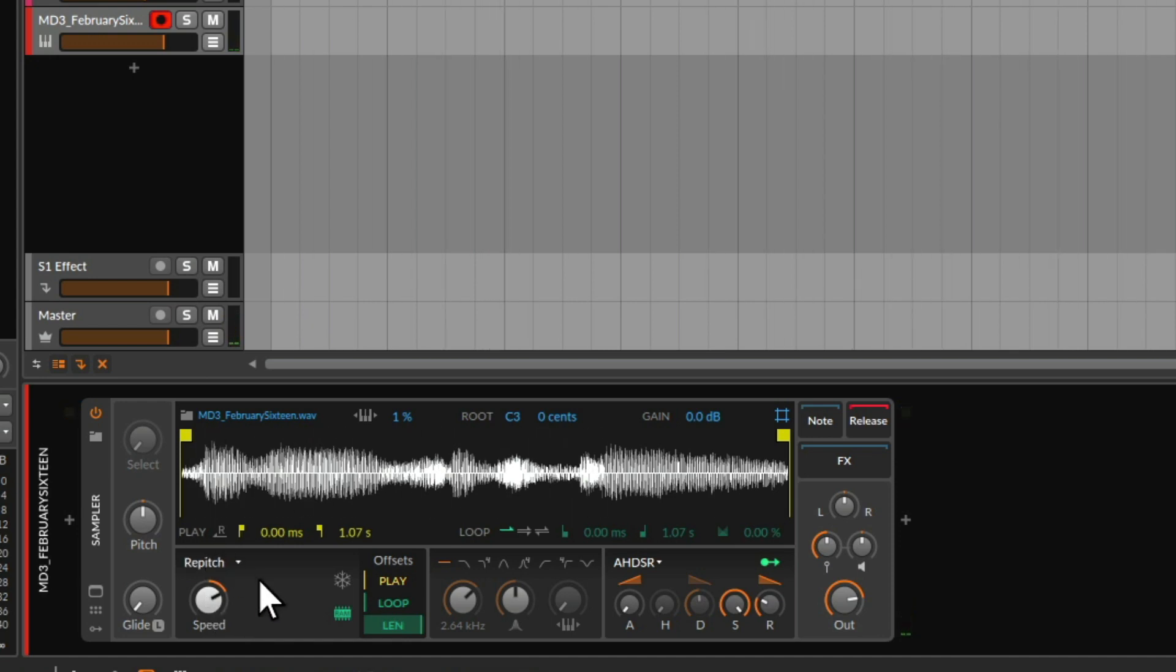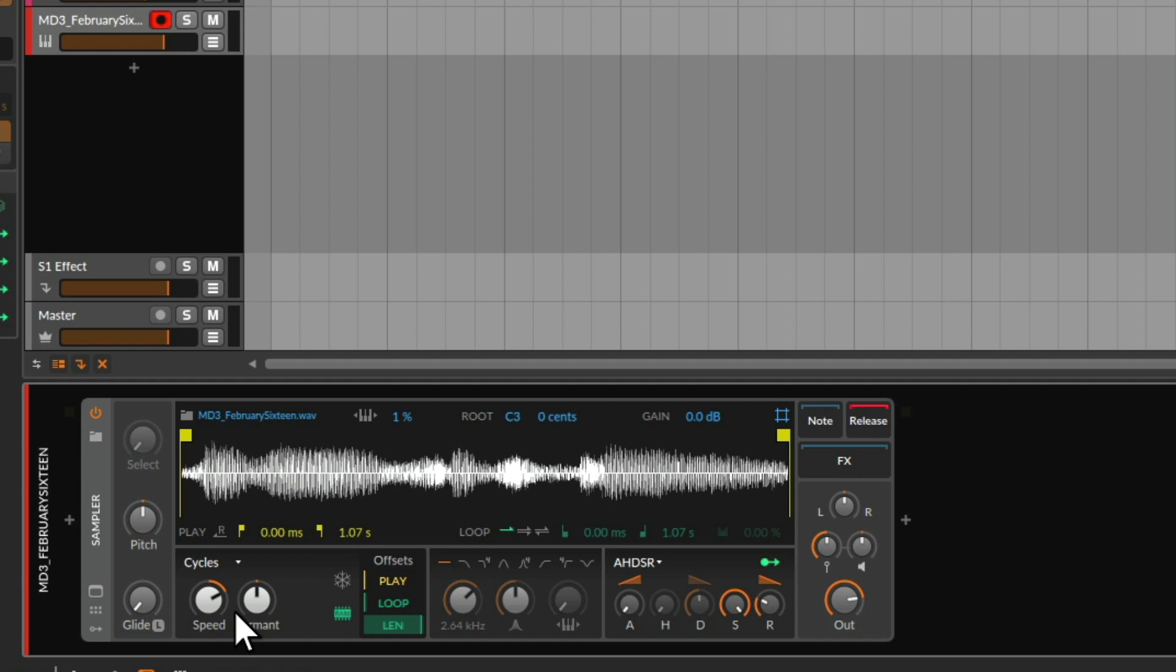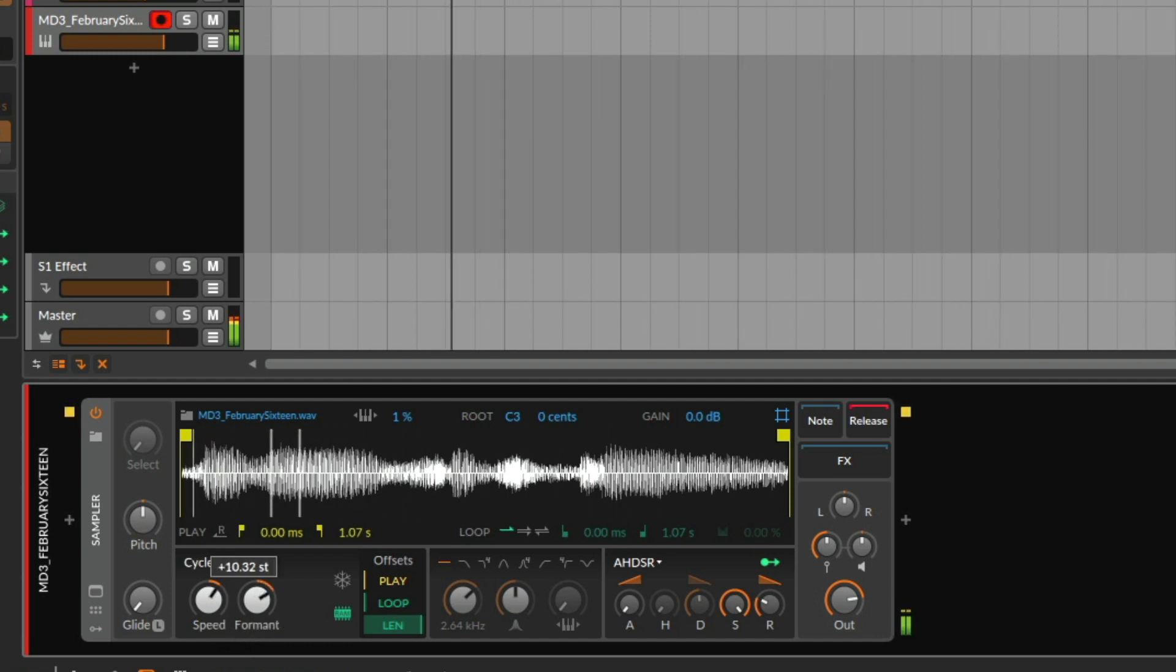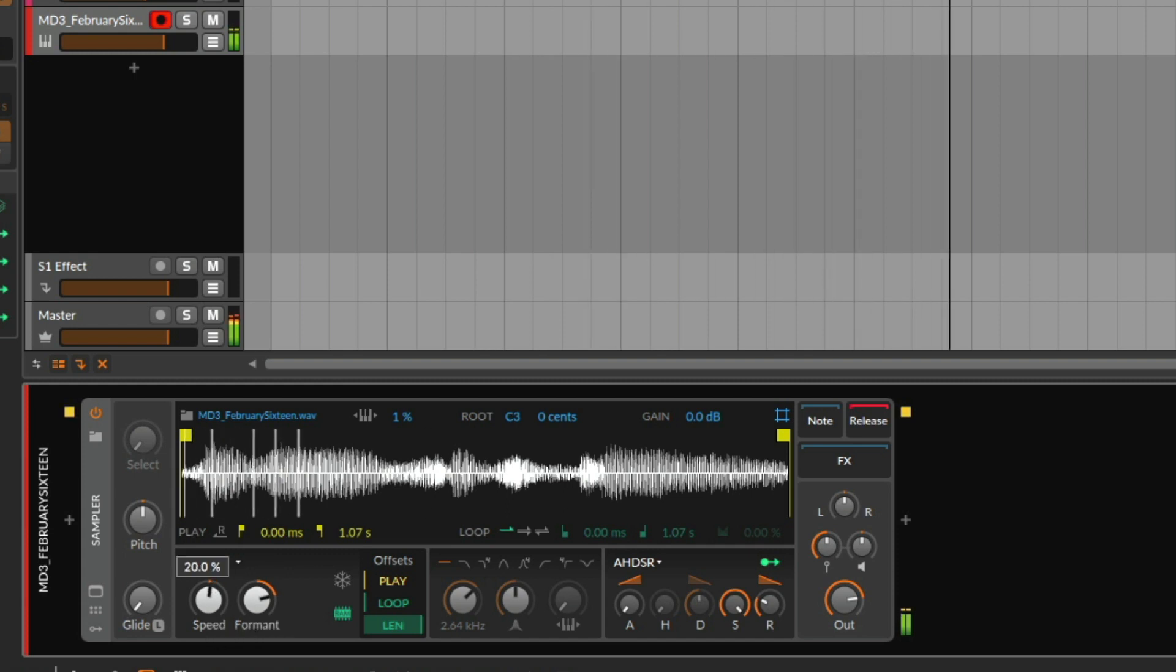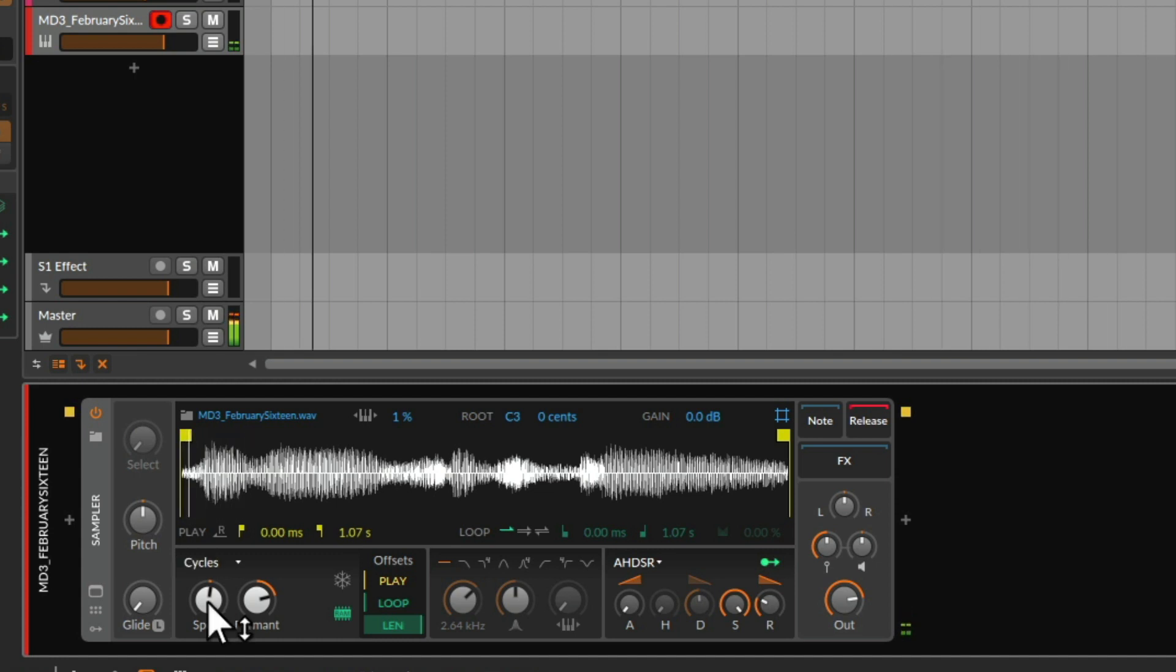Starting to sound a bit more interesting. We could also look at the different play modes, so we have cycles. Now that already sounds quite sexy.